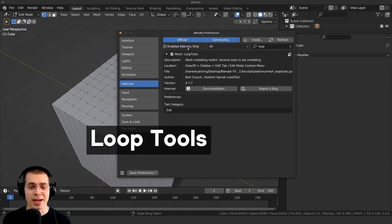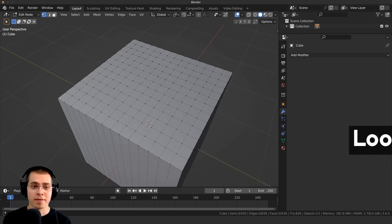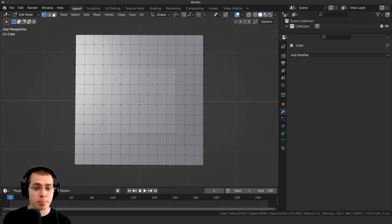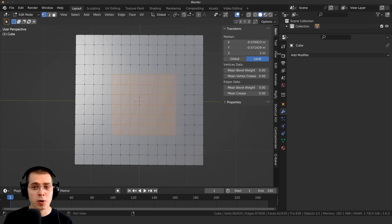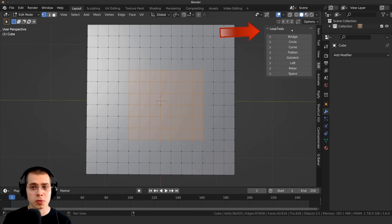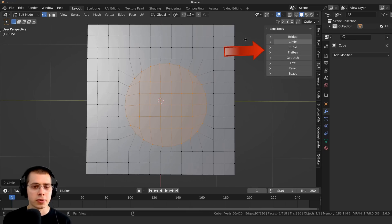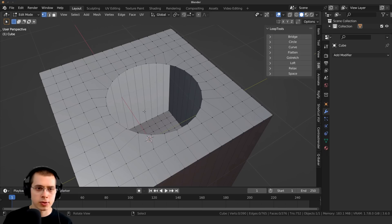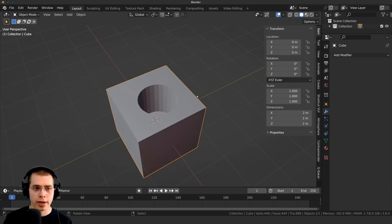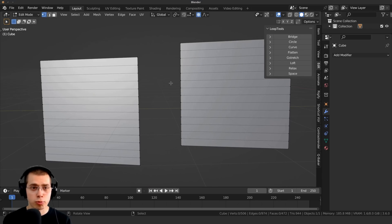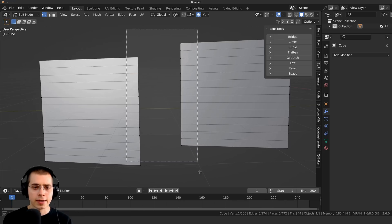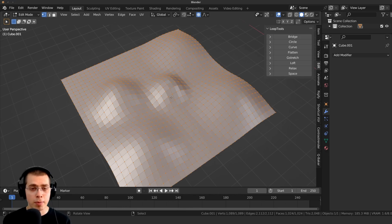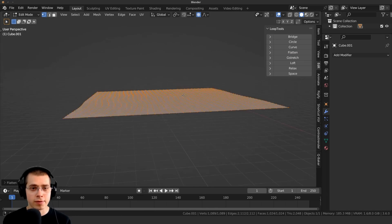Add-on number four is the Loop Tools add-on, great for 3D modeling. With a subdivided cube, select the vertices you want to turn into a circle, press N for the side panel, click Edit and open Loop Tools. The main feature I use is Circle — click it and it makes a perfect circle. You can then delete faces to cut a hole, or extrude them inward. There's also a Bridge option to fill faces between vertices, and a Flatten option to flatten bumpy geometry.